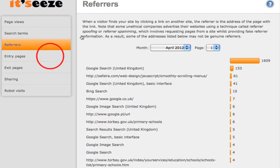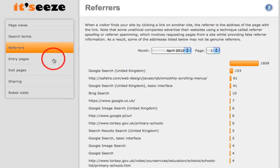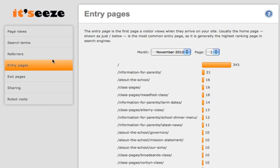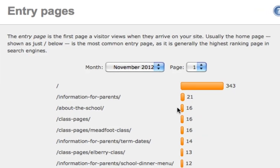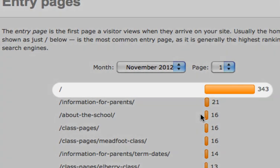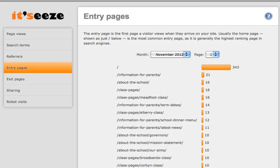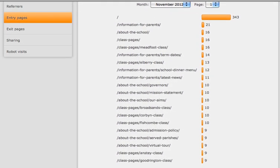The next page down is entry pages. This basically tells you what pages people are entering your website on. You would generally find that your homepage is by far the most popular landing page. In this statistics section, the homepage is represented with a forward slash. Again, you can view monthly and download a report.